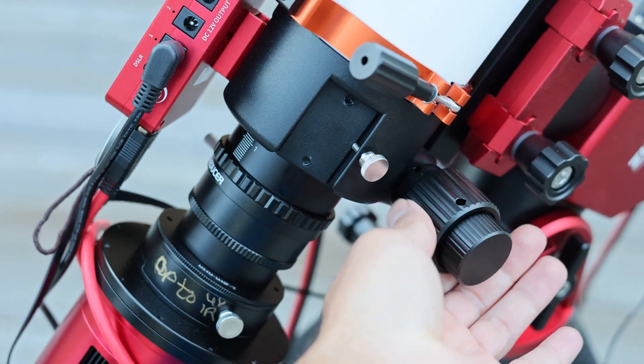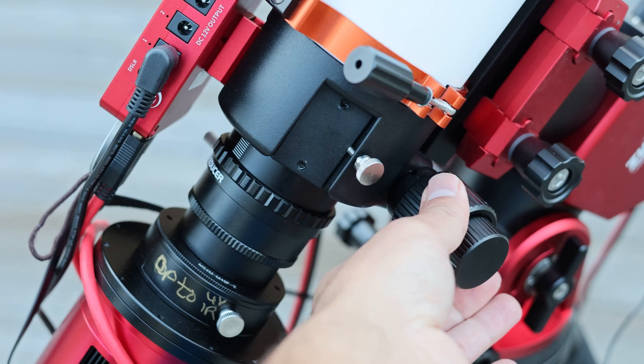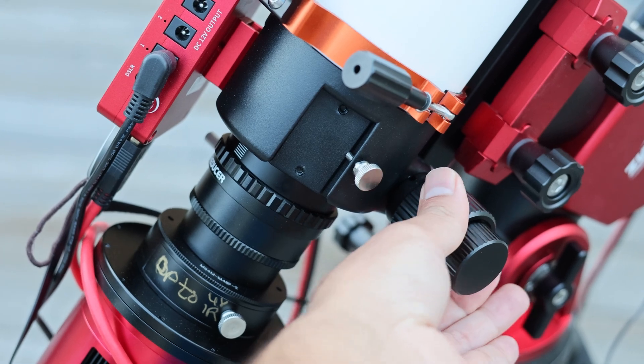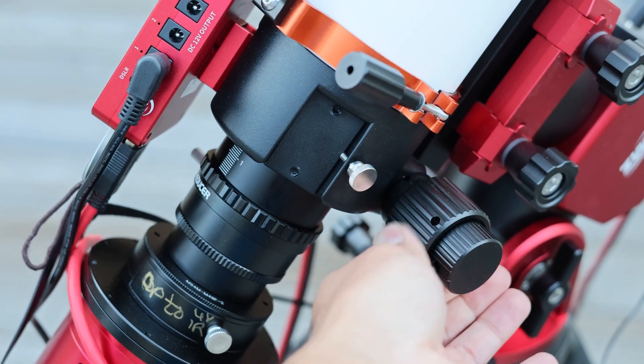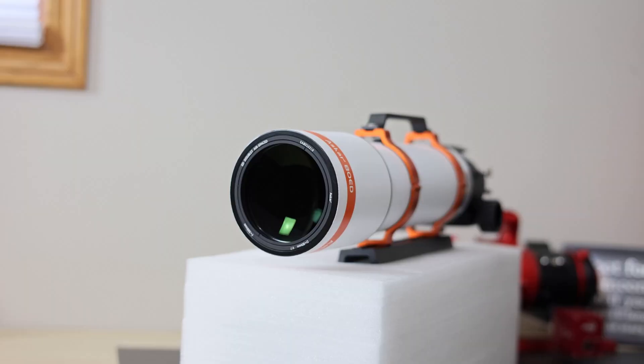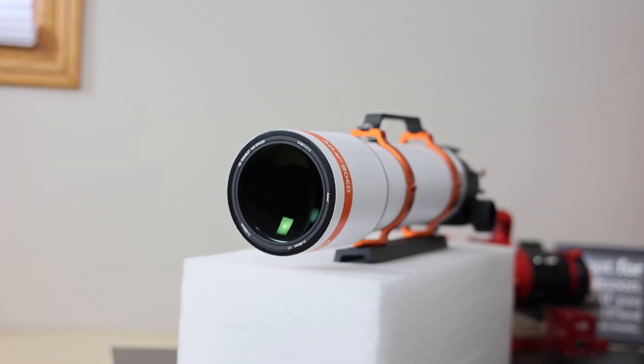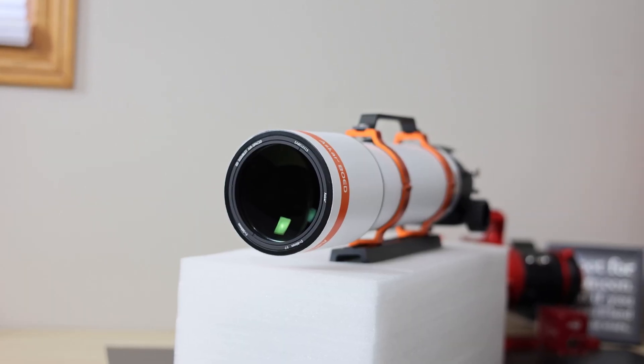The dual speed focuser is perfectly adequate and worked very well. I didn't have any complaints at all about that. And the dew shield can be taken off and reversed so it'll be even more compact for travel.